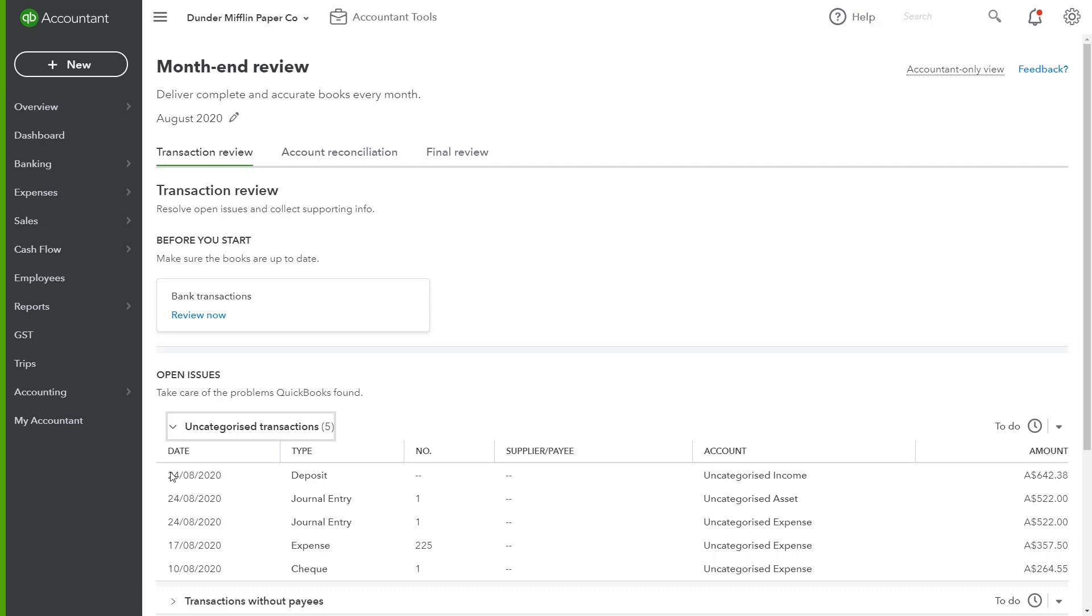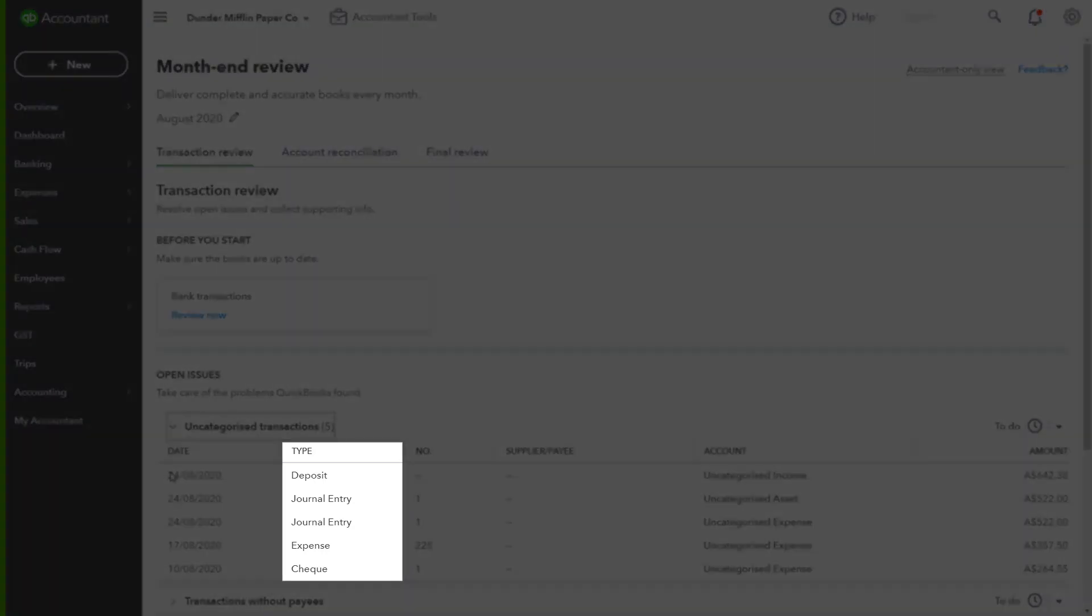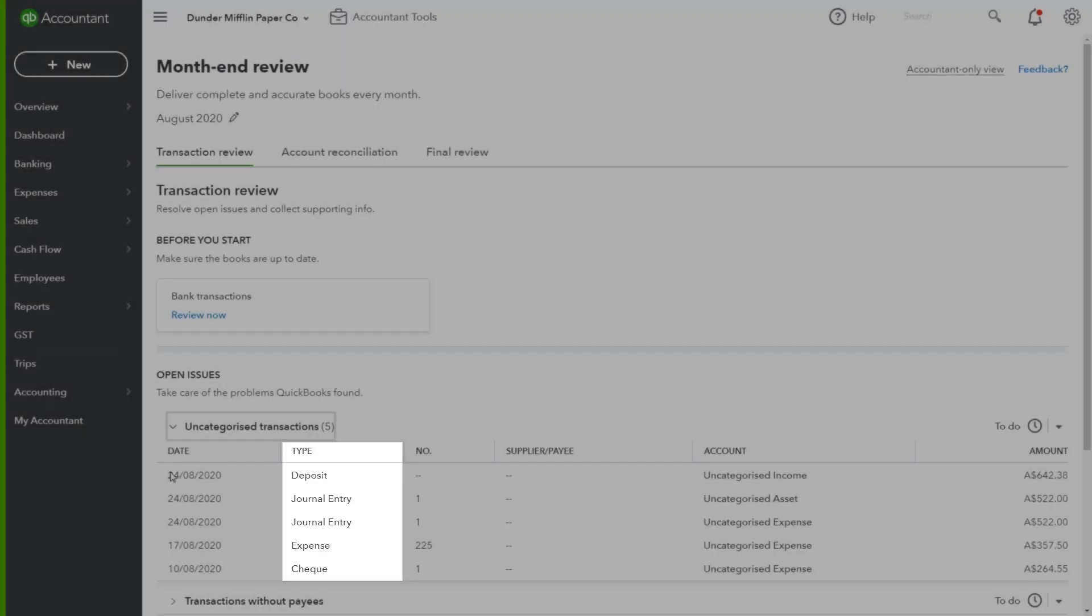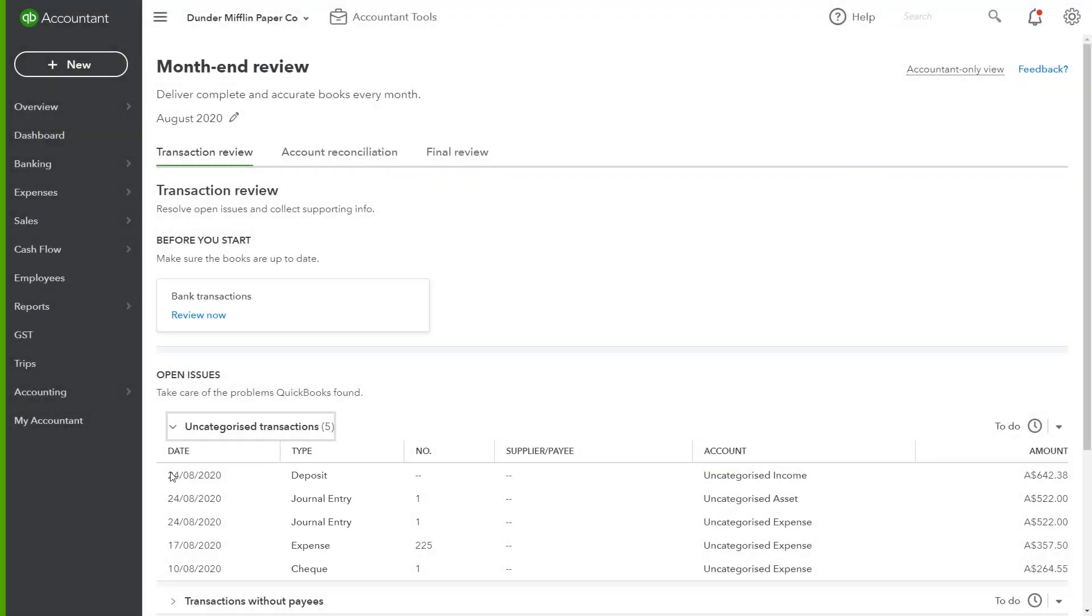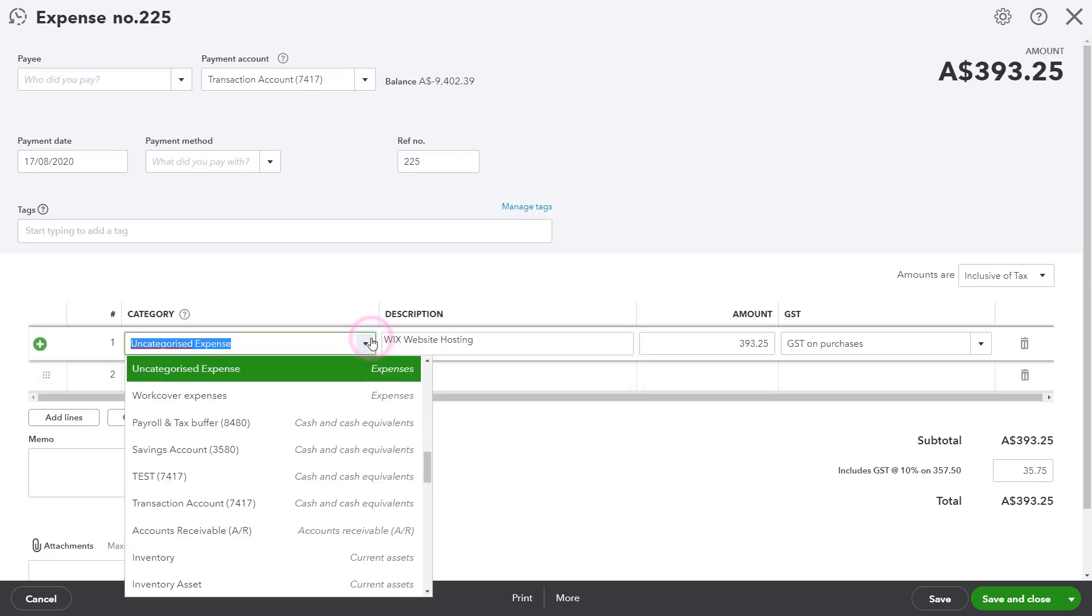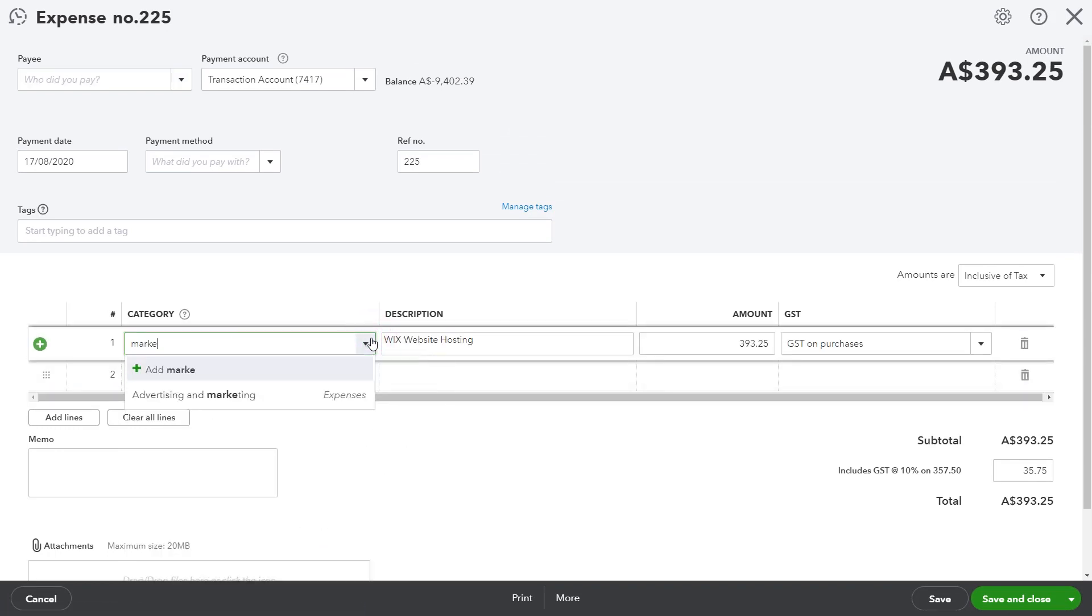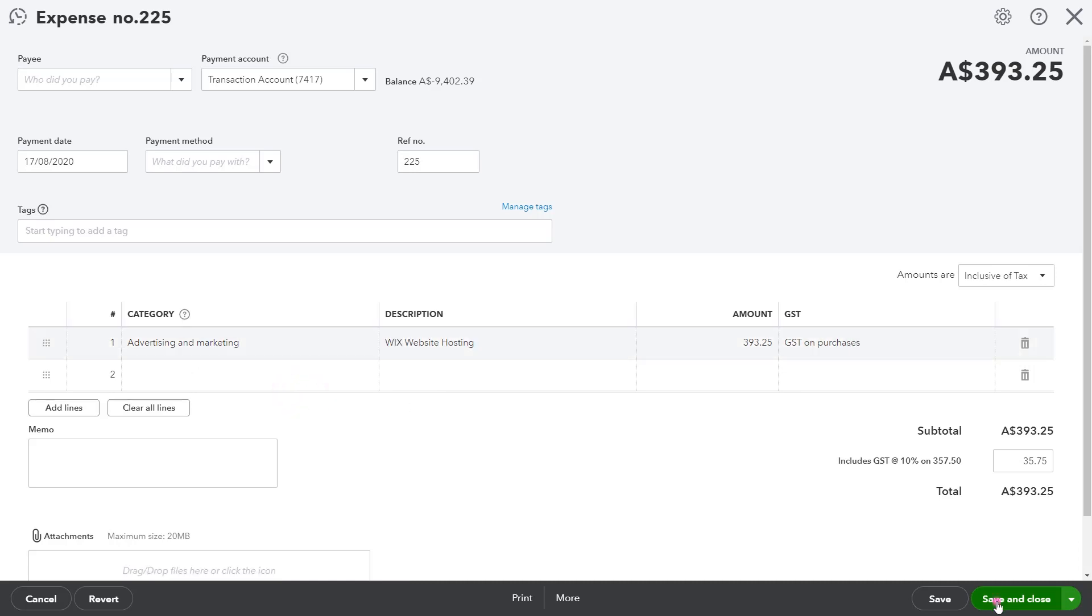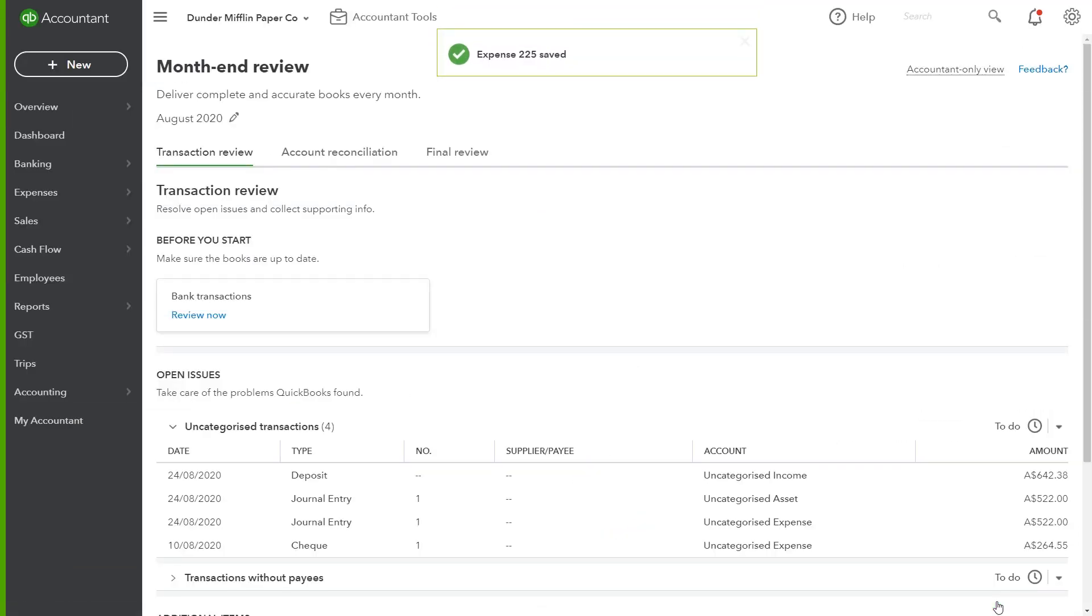Looking at the uncategorised transactions, there's a few open issues. There are some uncategorised transactions from deposits, journal entries, expenses, and checks. You have the ability to dive into the transaction straight from this window to fix it. I know this expense is for the owner's website and should go to their marketing expense account. And done. Cleared.